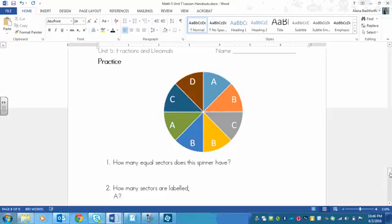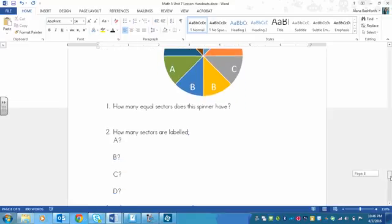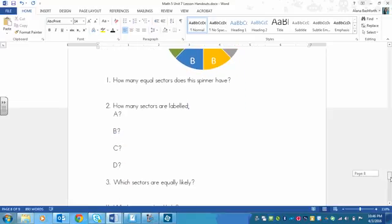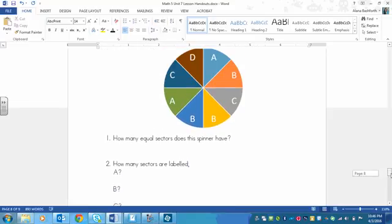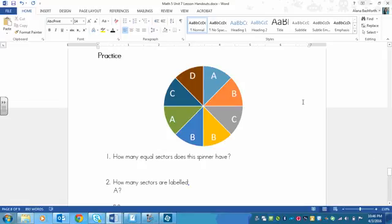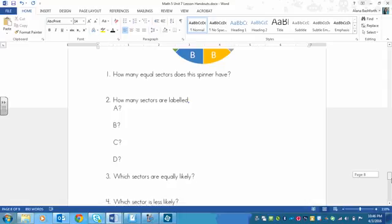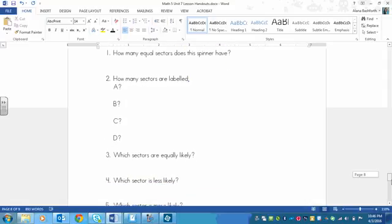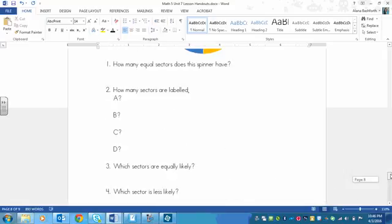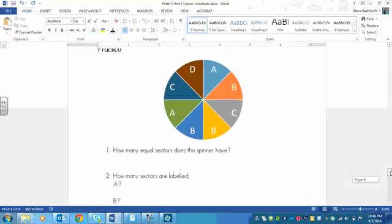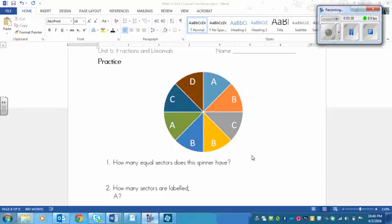What you're going to have to do is answer these questions. You're going to say how many equal sectors the spinner has. How many sectors are labeled A, B, C, and D. And then you're going to have to find out which sectors are equally likely, if any. Which sector or sectors is less likely. And which sector is more likely. So you need to pause the video now, answer the questions, and then play the video again, and we'll go through the answers.